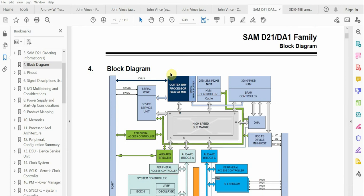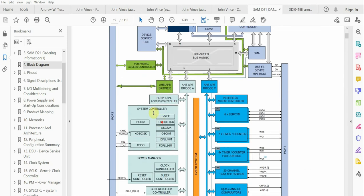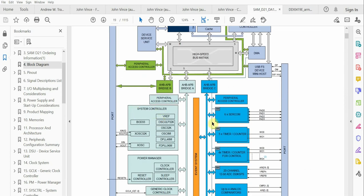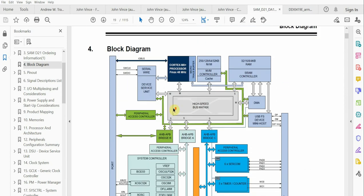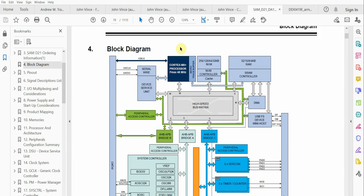Usually when a microcontroller manufacturer wants to design a device, they would use the existing Cortex M0 core designed by ARM Holdings Limited, and then they'll add all the external peripherals that will interface to this core.